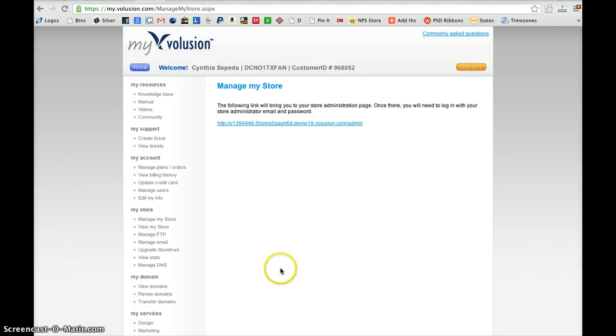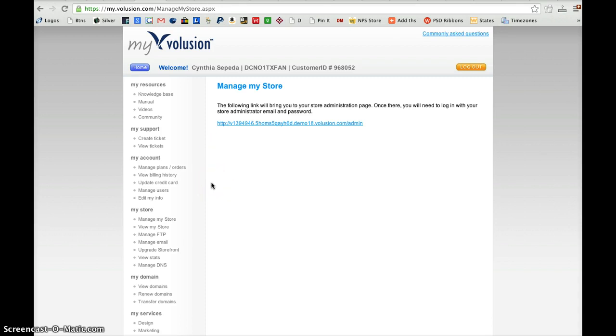This video will give you instructions for logging in to Volusion Web Builder and adding products and pages to the site.